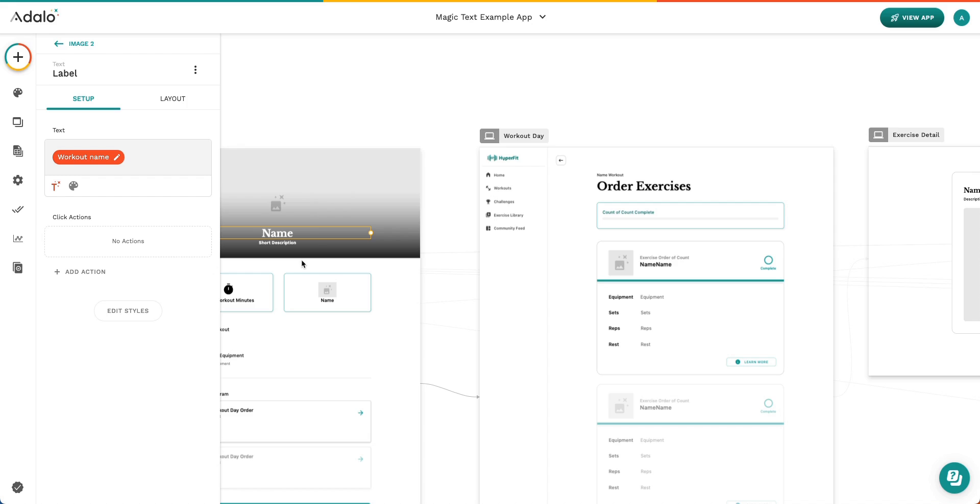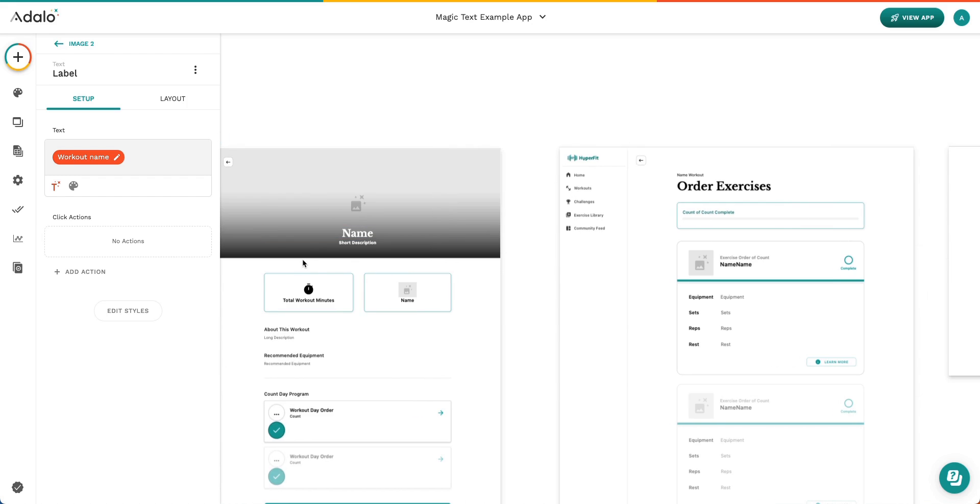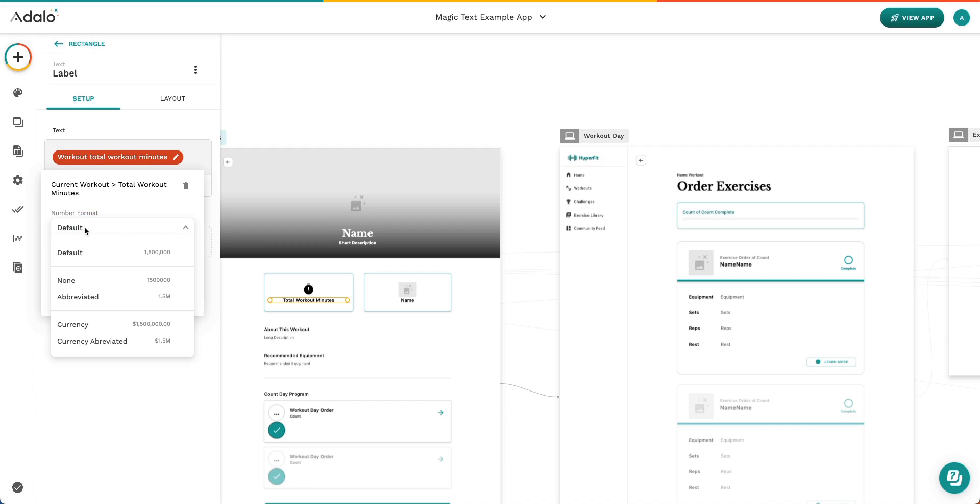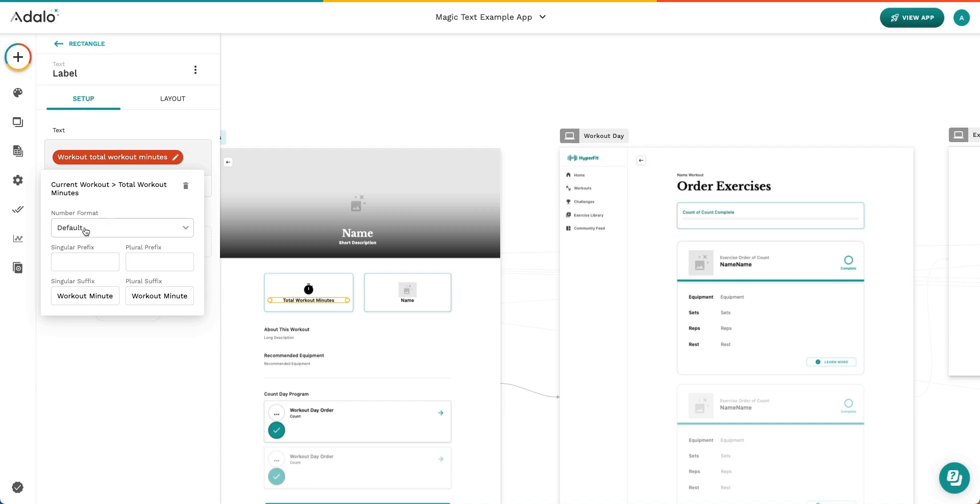It gets a little bit different here when we're using a number property. And so when we select this number property, we actually can see how the data flows again, but we're able to see that we can change the number format to whatever we want. If you want a refresher on data types and why this Magic Text menu is different for different data types, I definitely recommend checking out our video on data types that we offer here at Adalo.